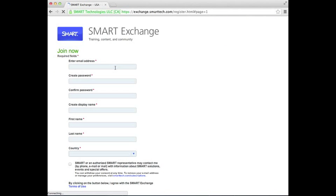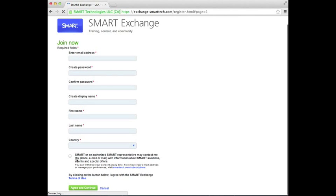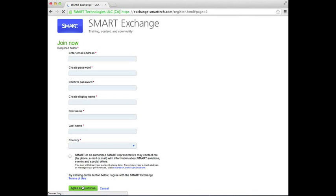Fill out your information: your email address, create your own password, confirm your password, and choose a display name — typically the first part of your email will work. Then enter your first name, last name, and your country. Check that you are authorized and click Agree and Continue.